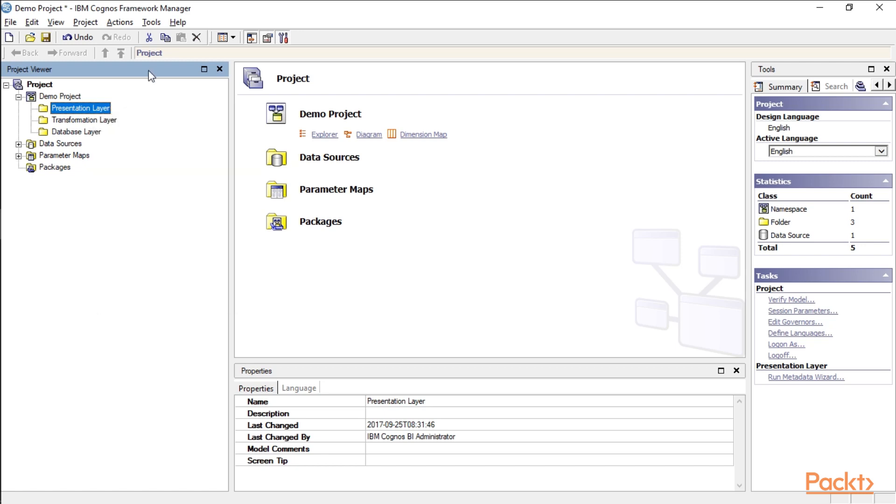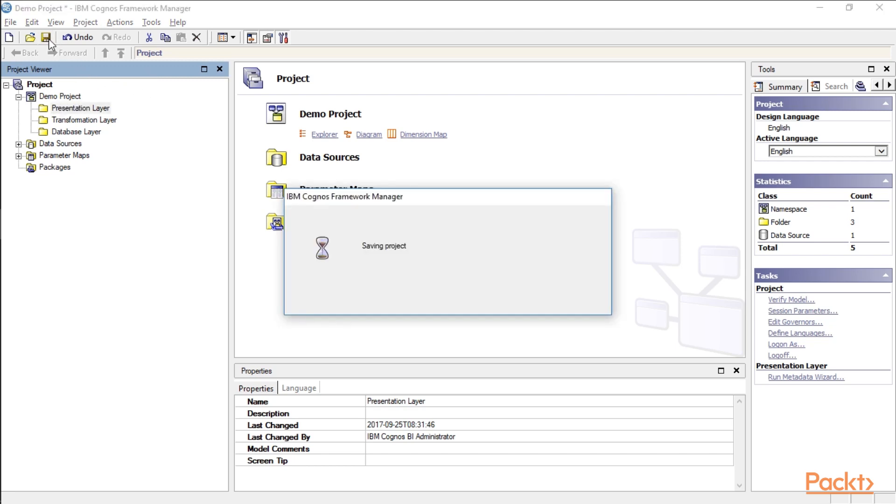I also have seen models where they just have two layers. One's the database layer and the presentation and transformation layer are actually the same thing. So you can go with a two-layer approach. It doesn't really matter any difference. Myself, I just like to be a little bit more organized because on the presentation layer is where you're going to select what namespaces, folders, and objects you're going to want to publish inside your package. Okay, I got my three layers here. Let's go ahead and save this.